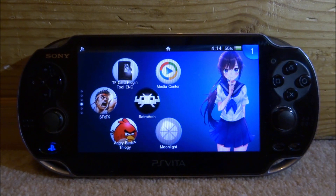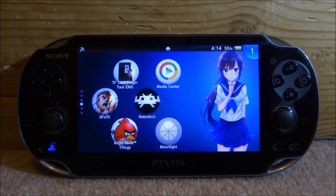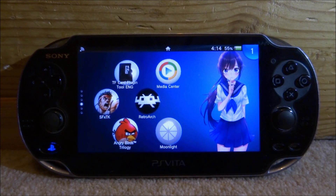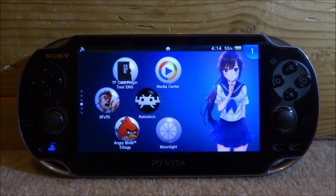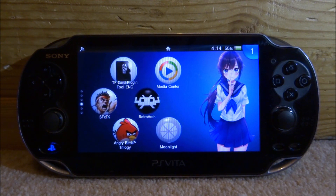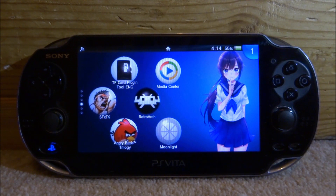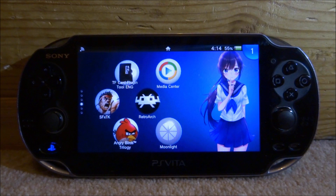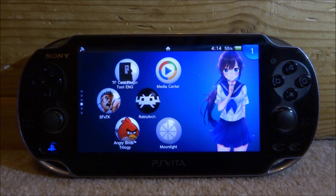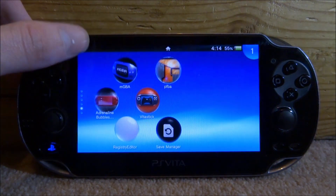Hi guys, TakeJames here. In this video I will be showing you guys how to update any homebrew app or emulator on your PS Vita to the latest version. This could literally be anything, as long as you have a previous version and you know where to find the updated version.